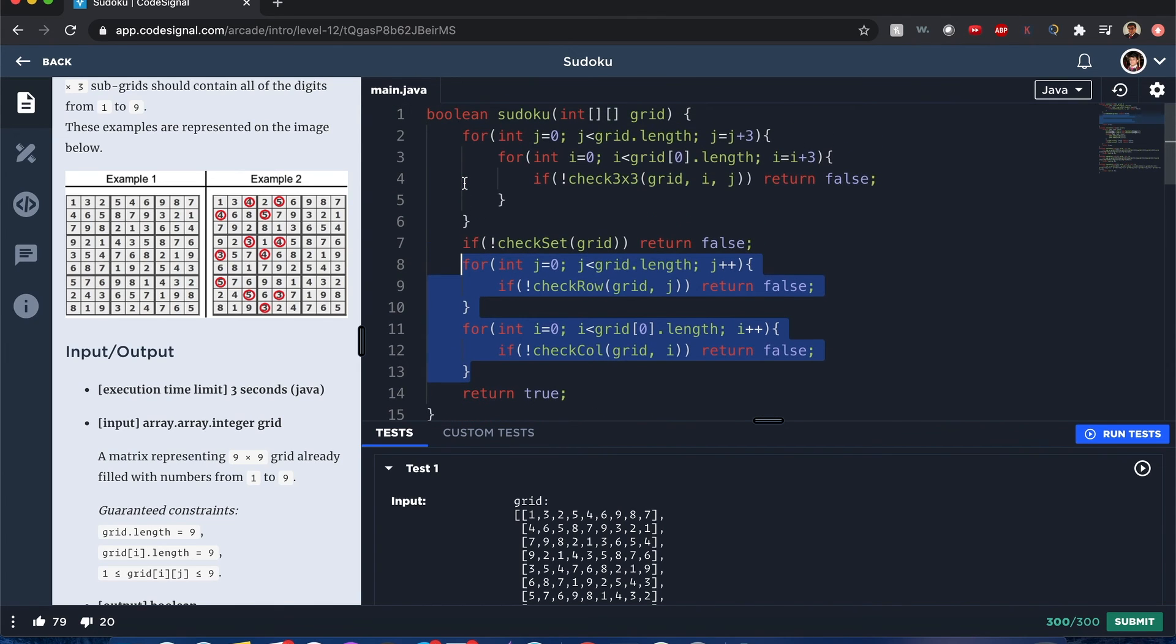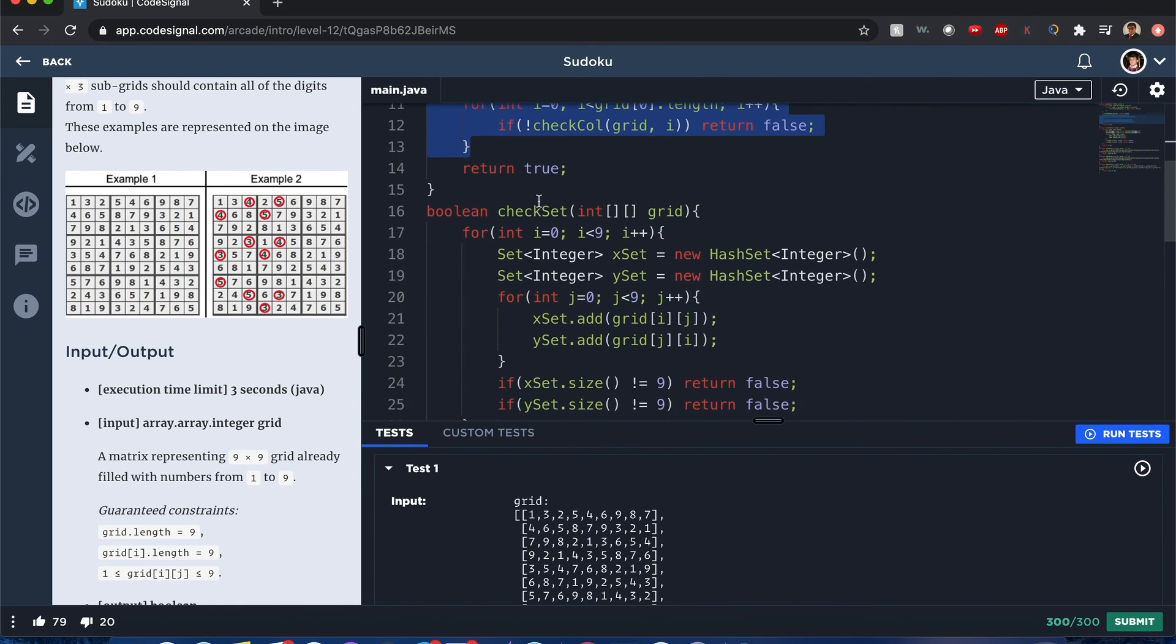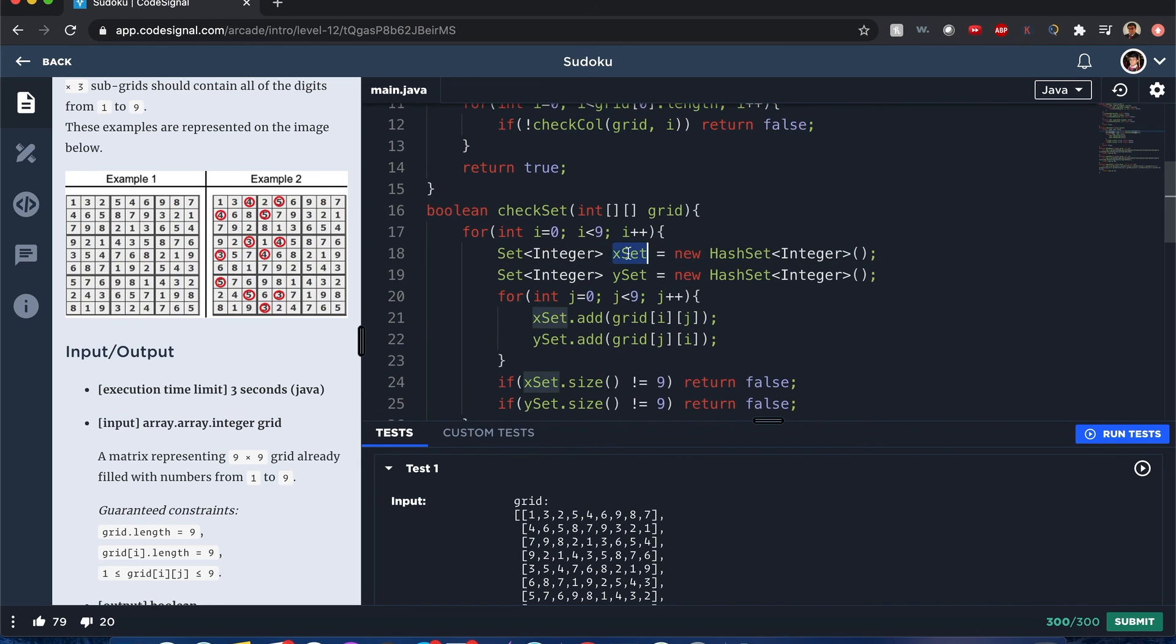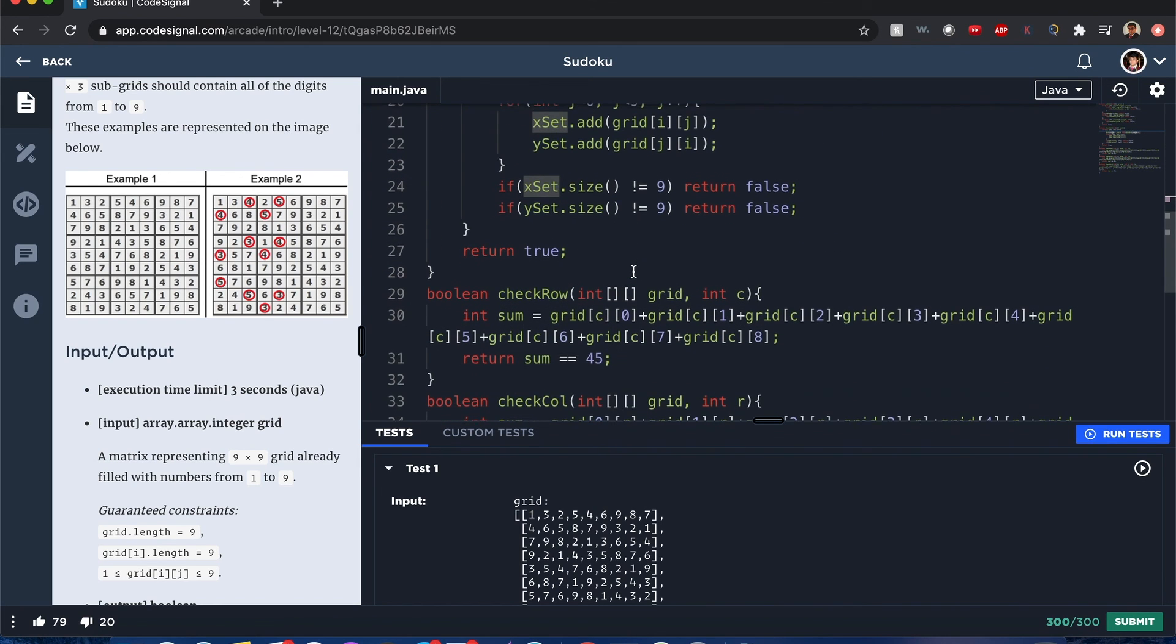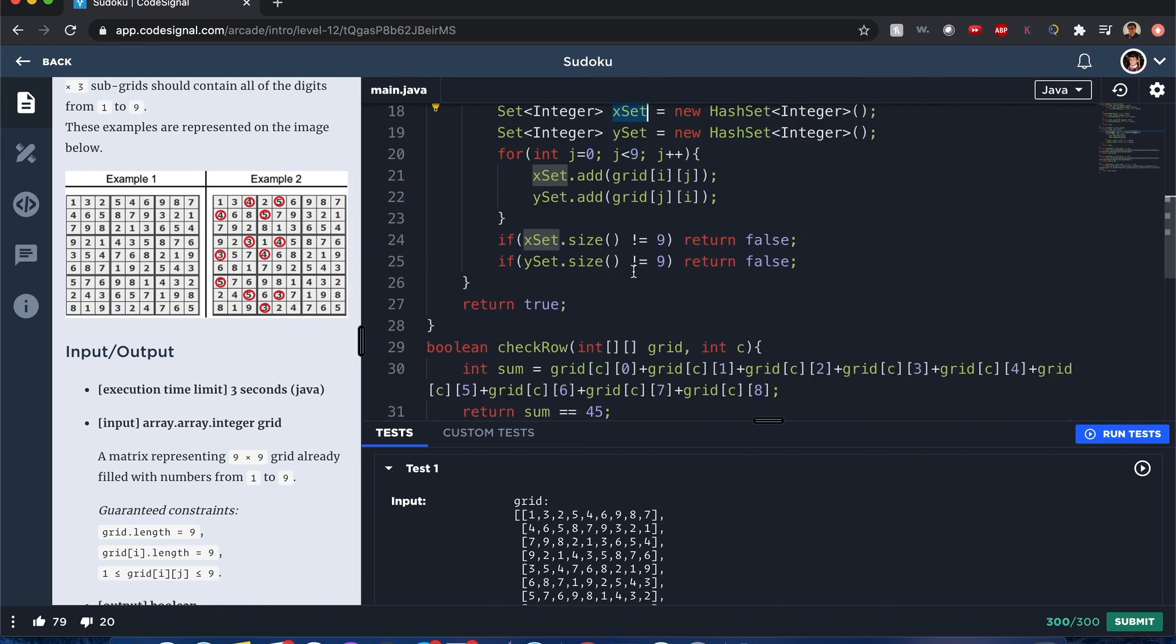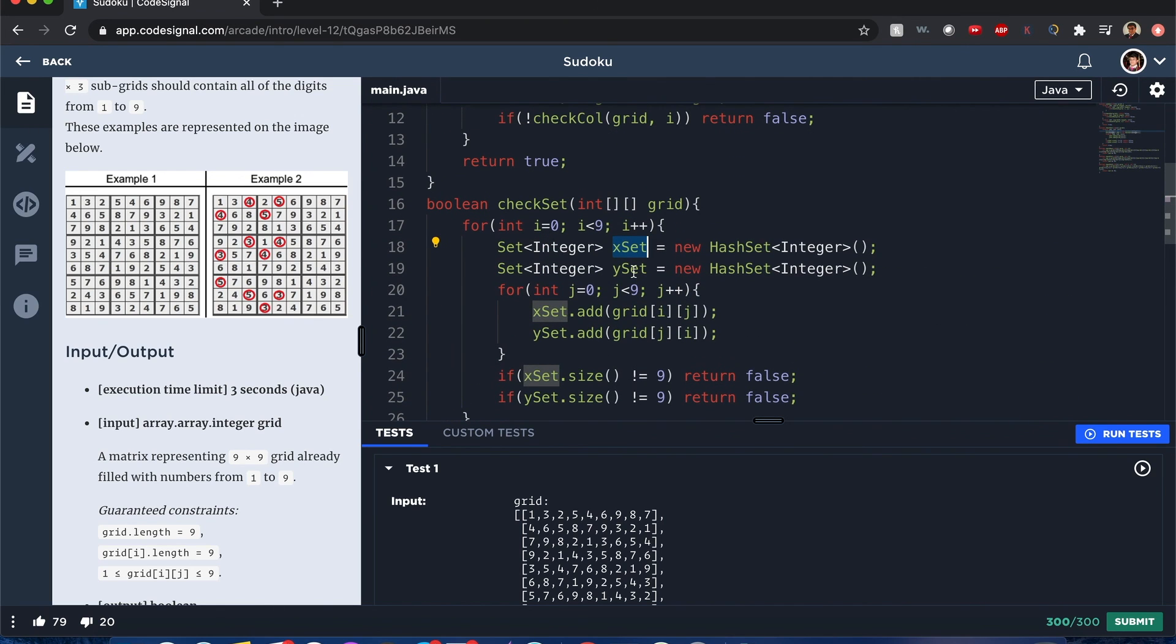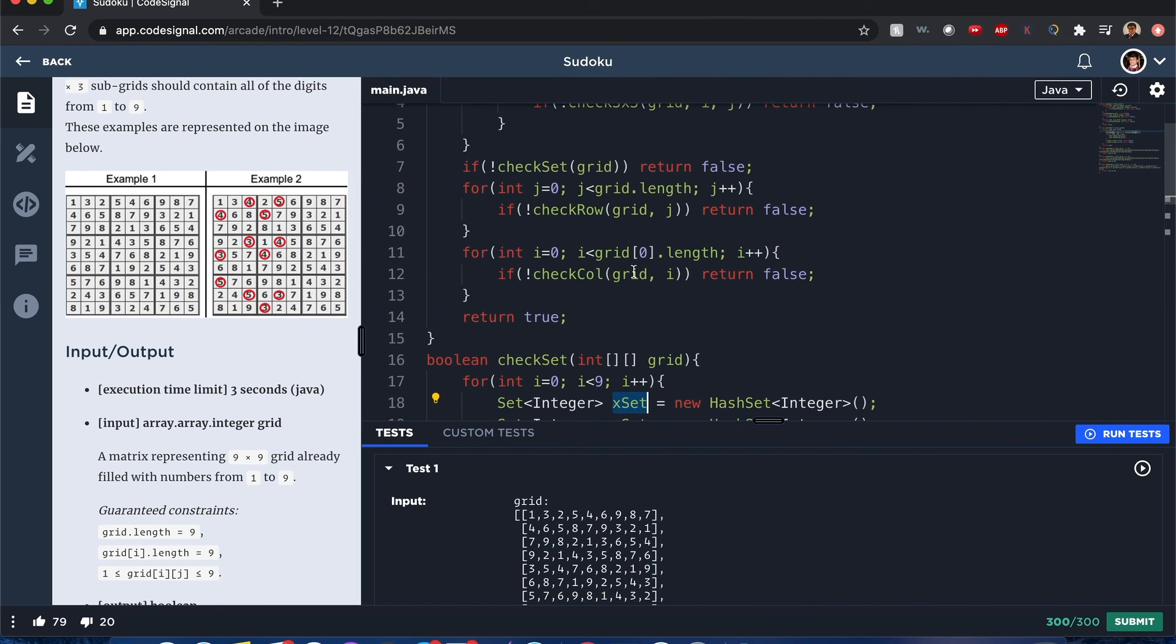I think you could have about O(n²) time complexity. Space complexity - I'm creating these x_sets here, so I think it's about O(2n) space complexity. Yeah, that's how you solve it.